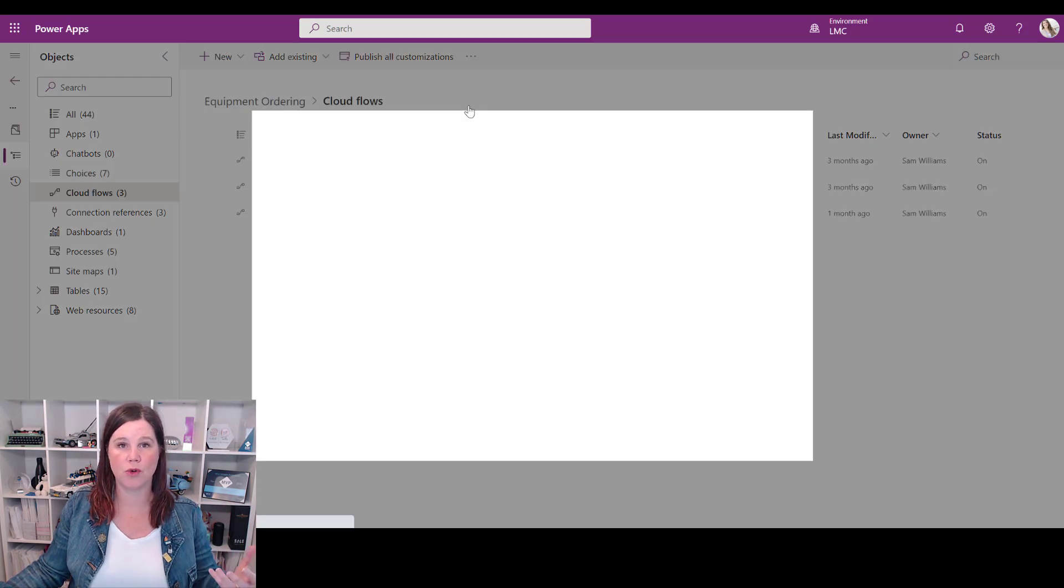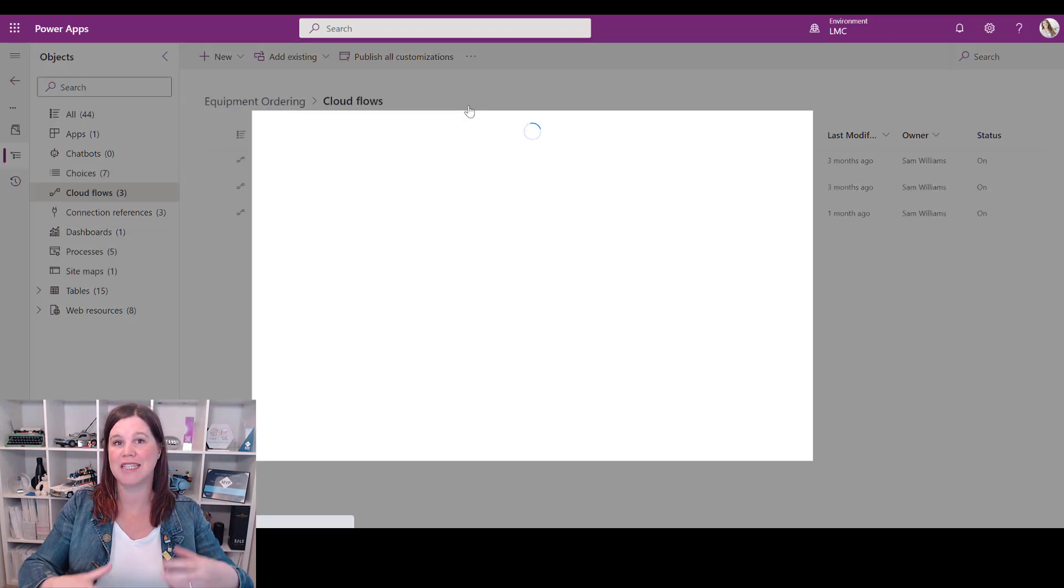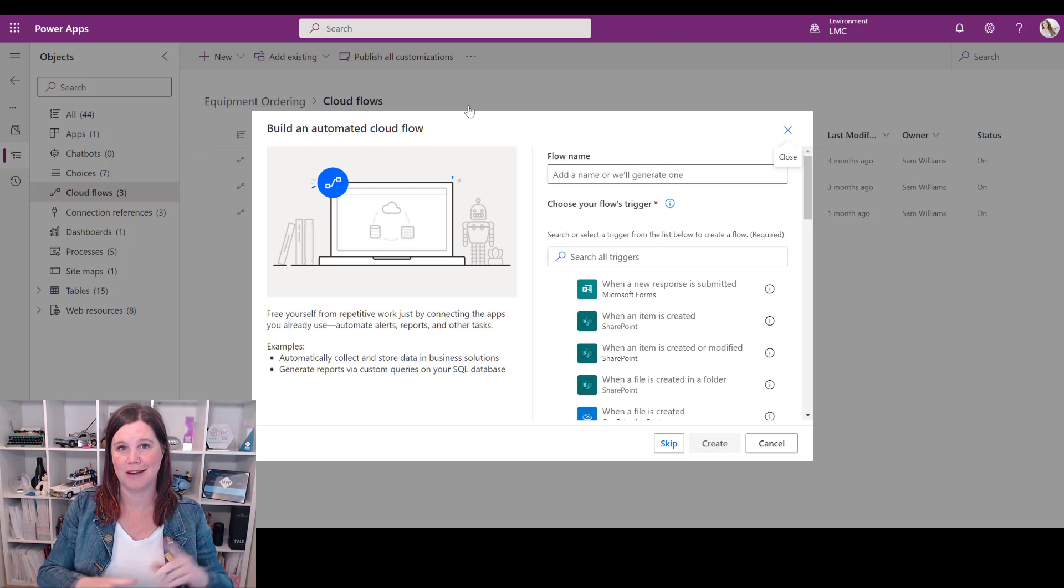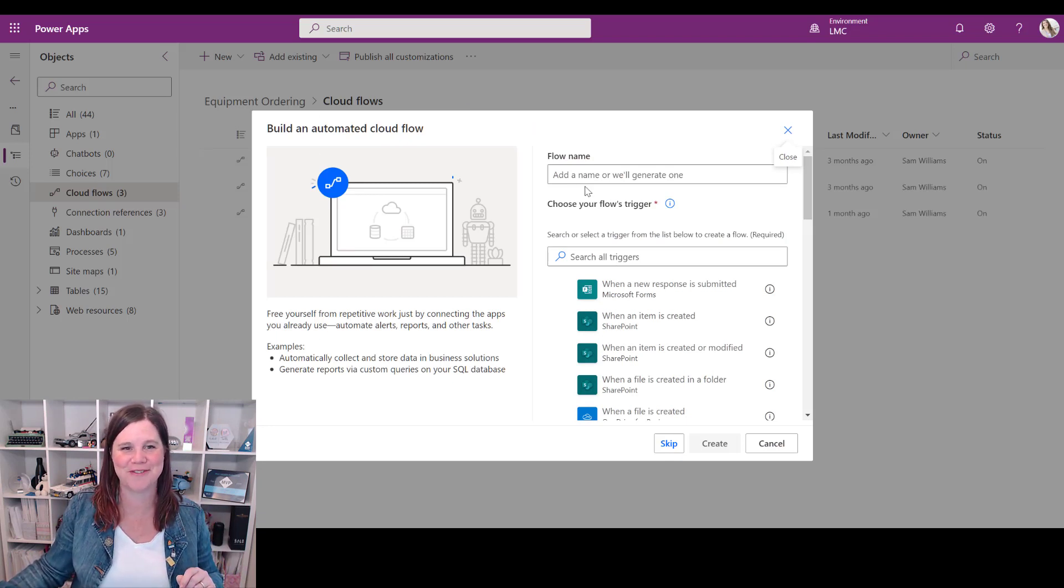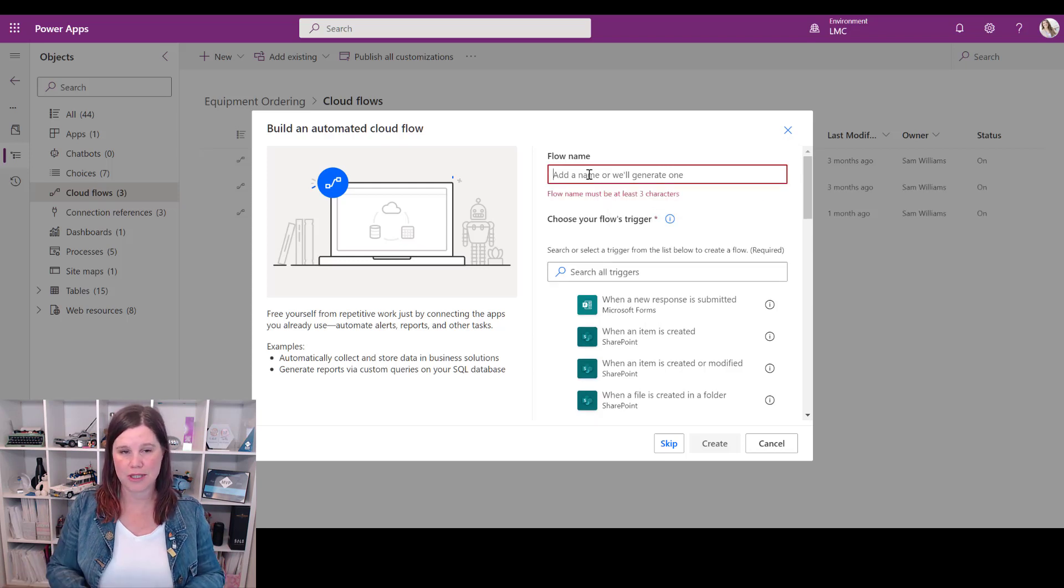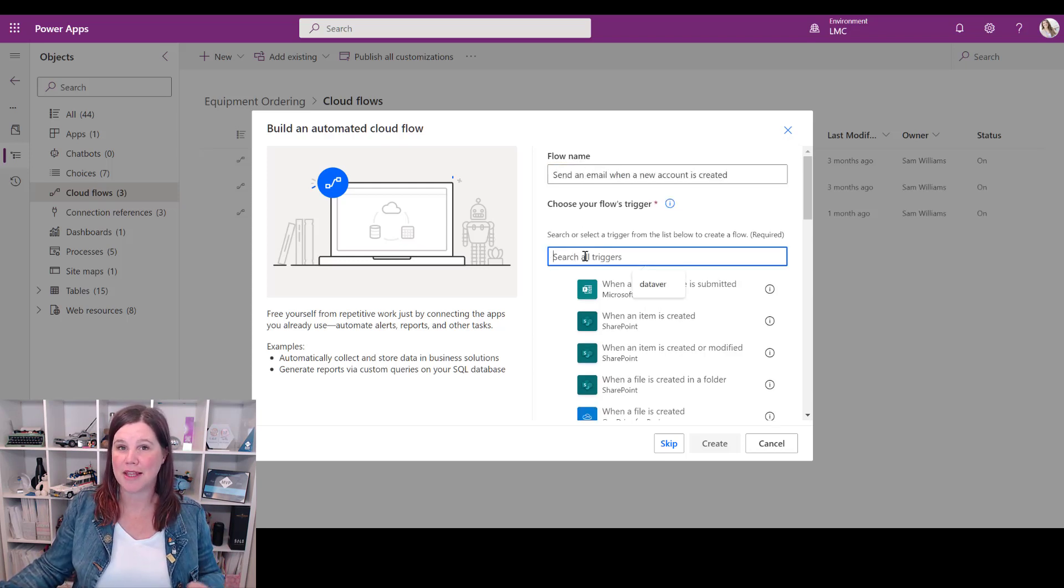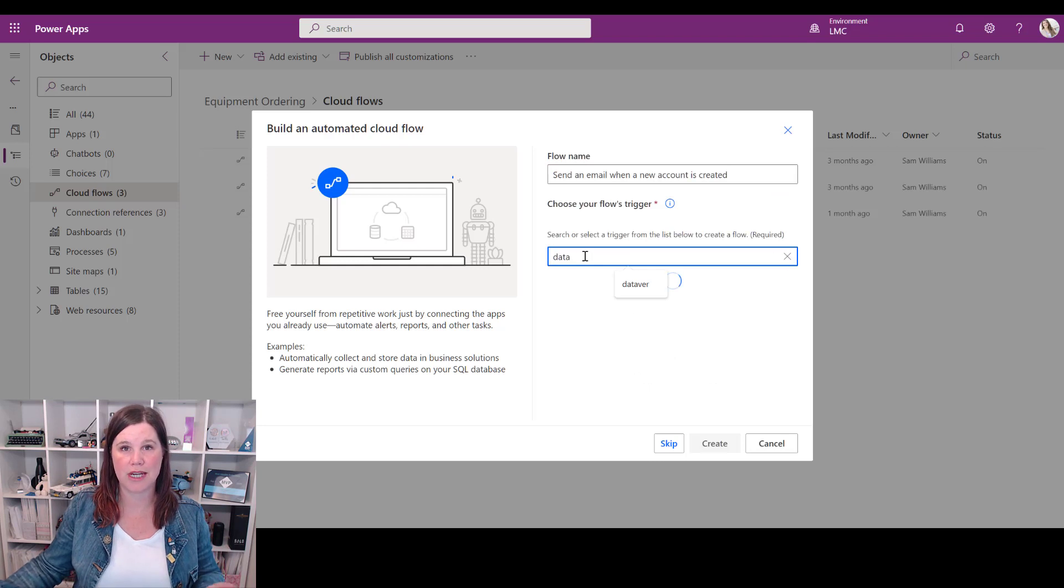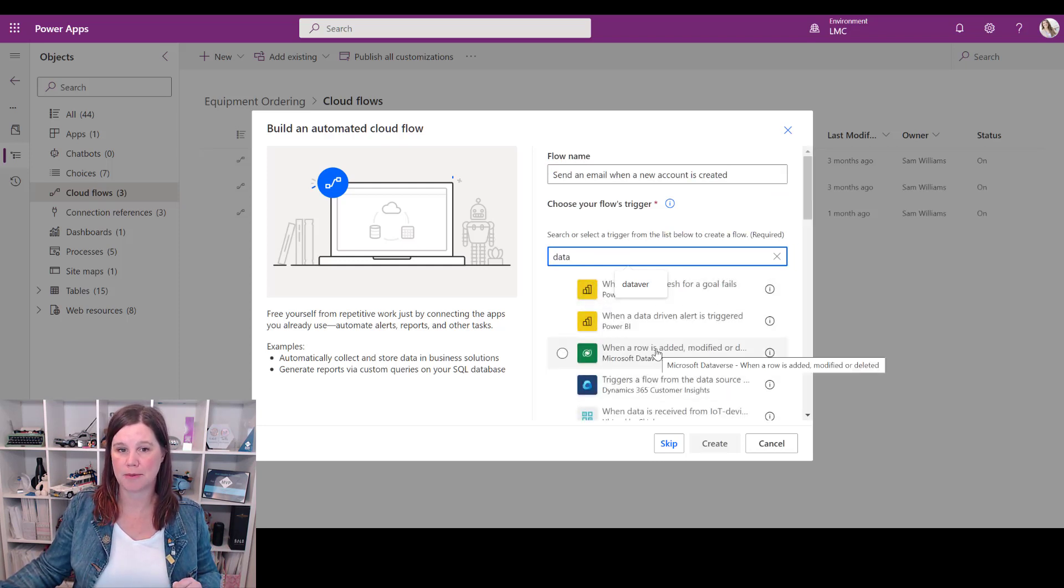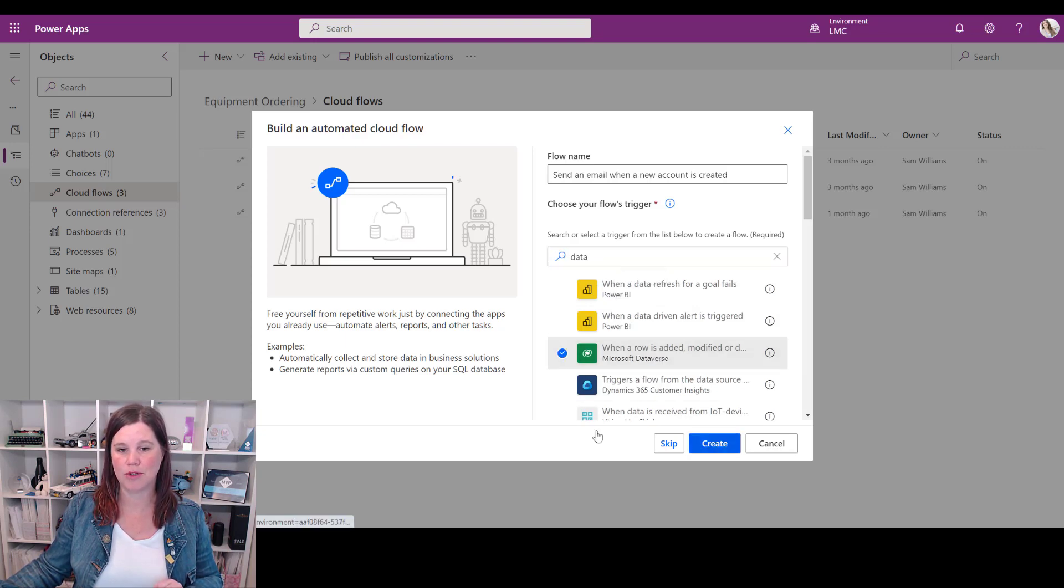The one I want is automated because it's based off a data action that's happening inside. Those other types will allow you to do things like button presses, but that's for another video. We're going to call this one something nice and easy to remember, and then we'll search the triggers - we'll search for Dataverse here. Now you'll see we've got the action when a row is added, modified, or deleted. That's actually the one that I want and we will click create.